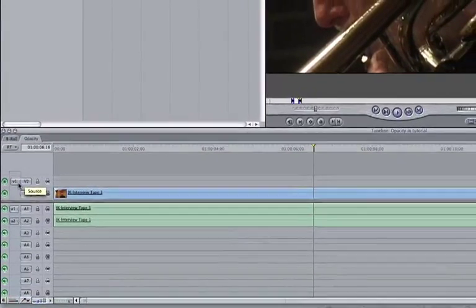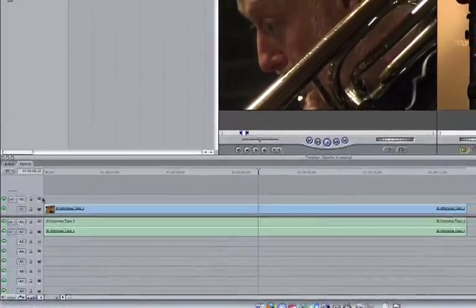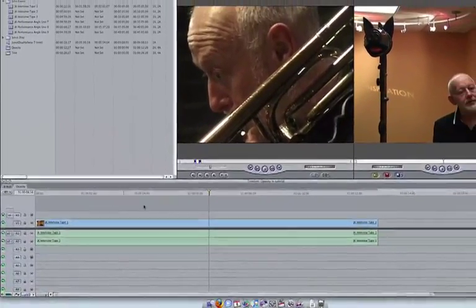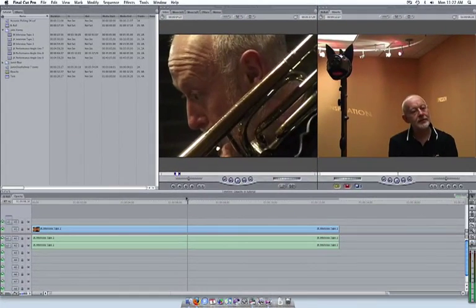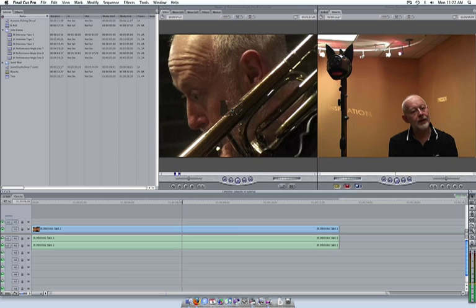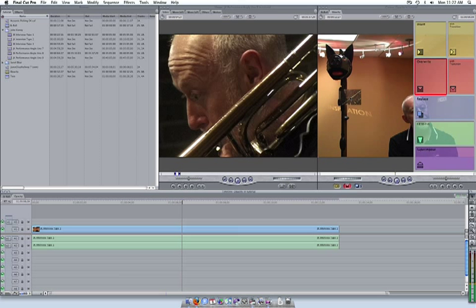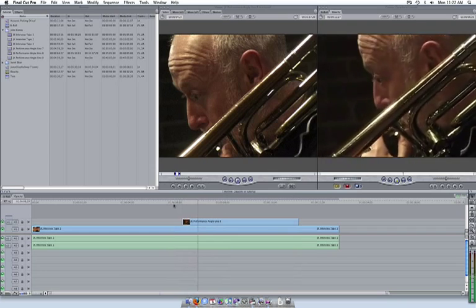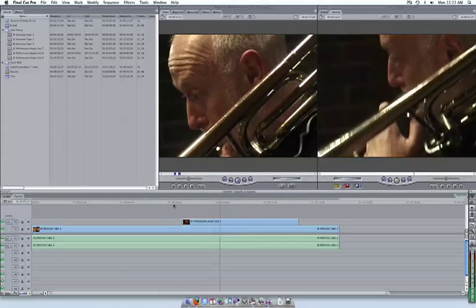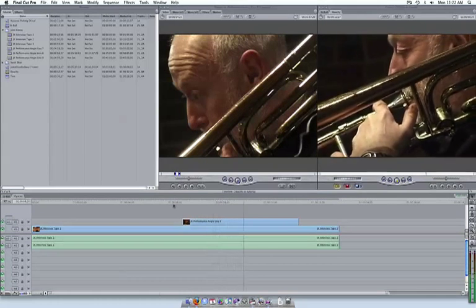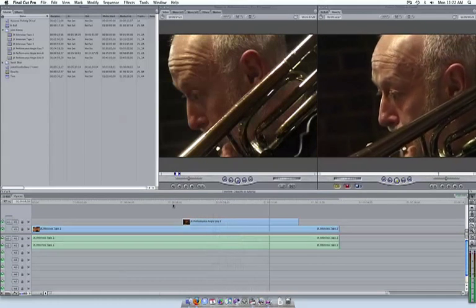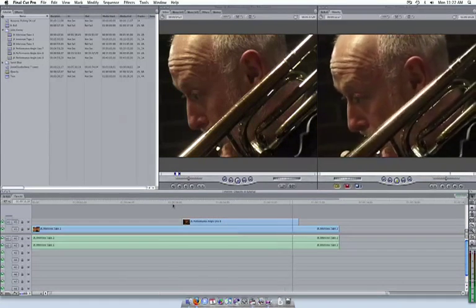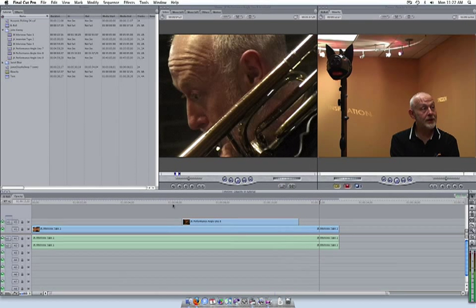Now, let's grab our desired B-roll and place it onto Track 2 by dragging it into the canvas. If we watch the sequence, we will find that the video on Track 2 completely blocks out the video from Track 1. This is because whatever track is on top is the dominant track.